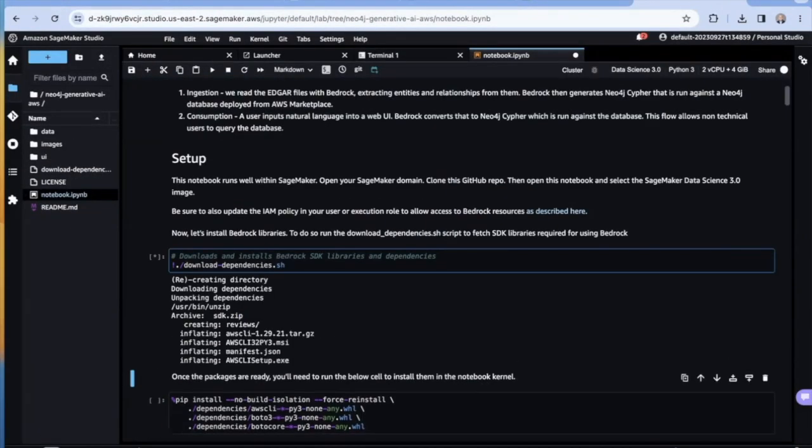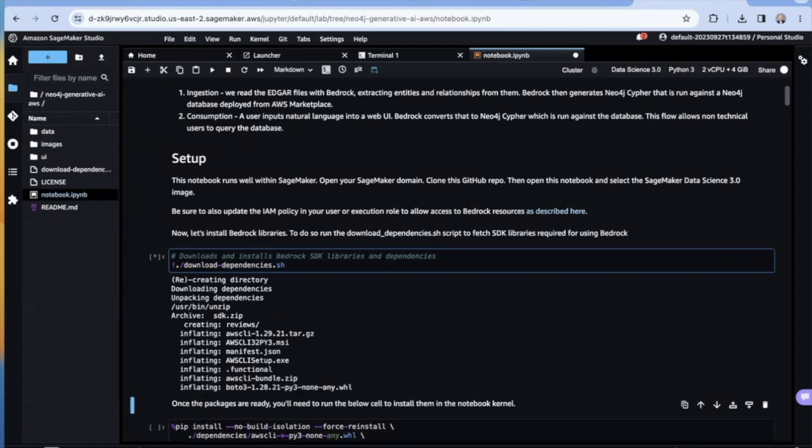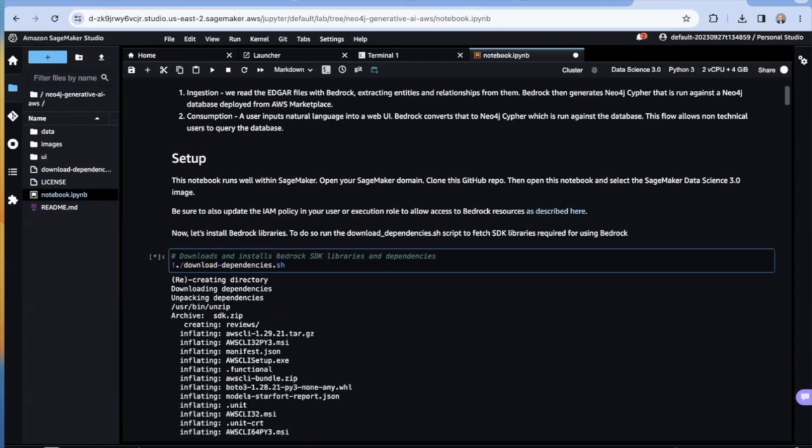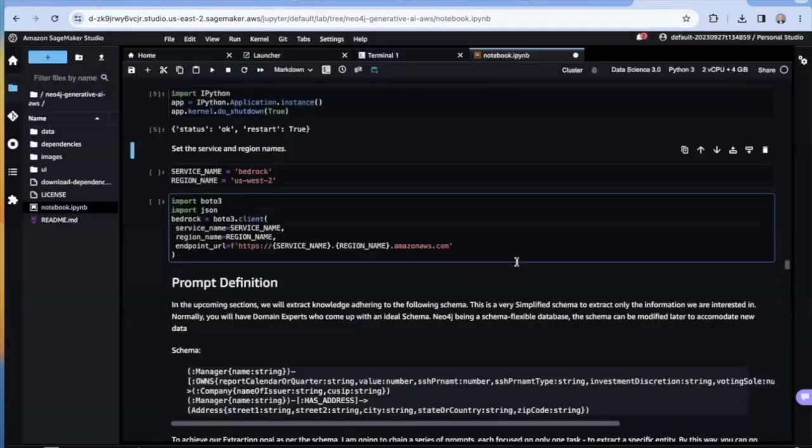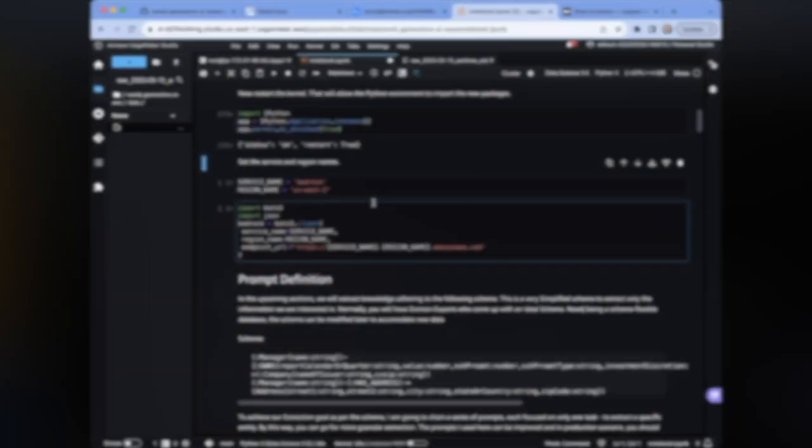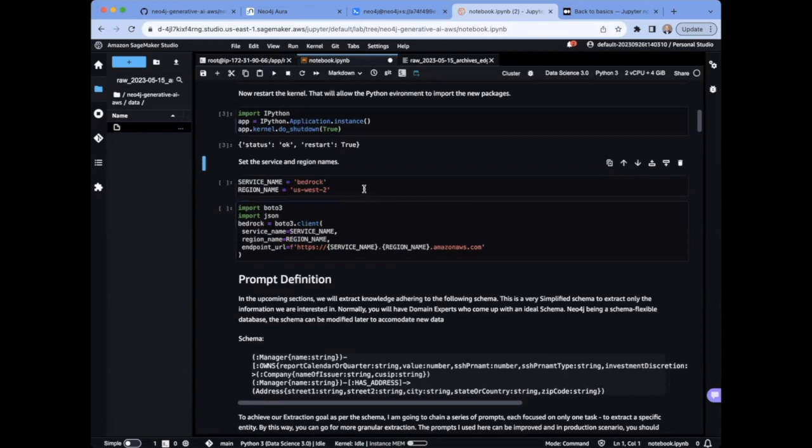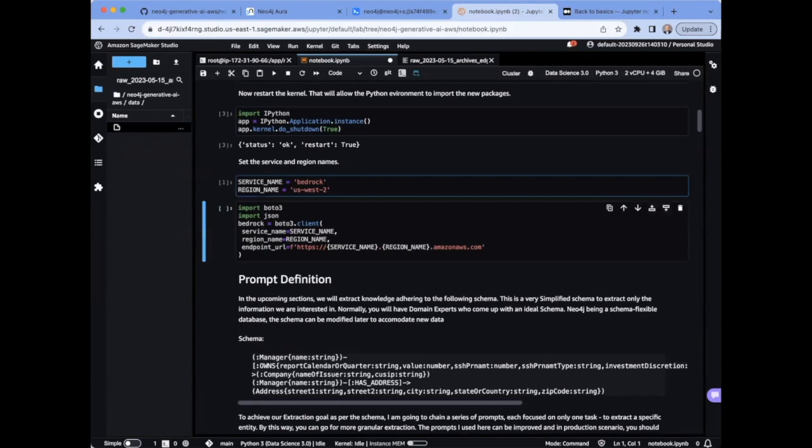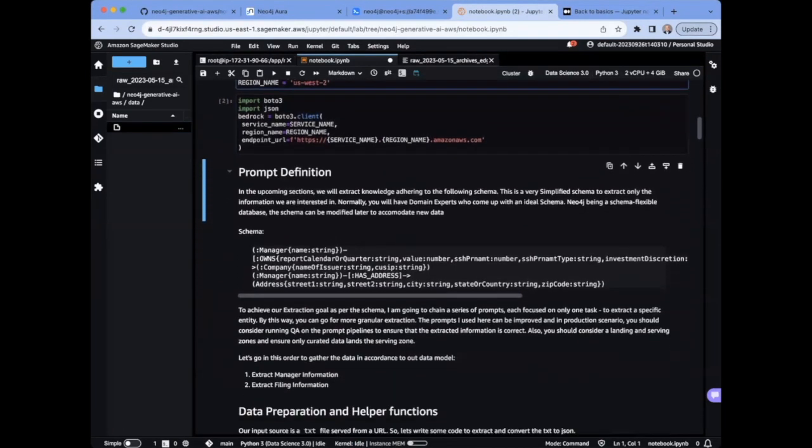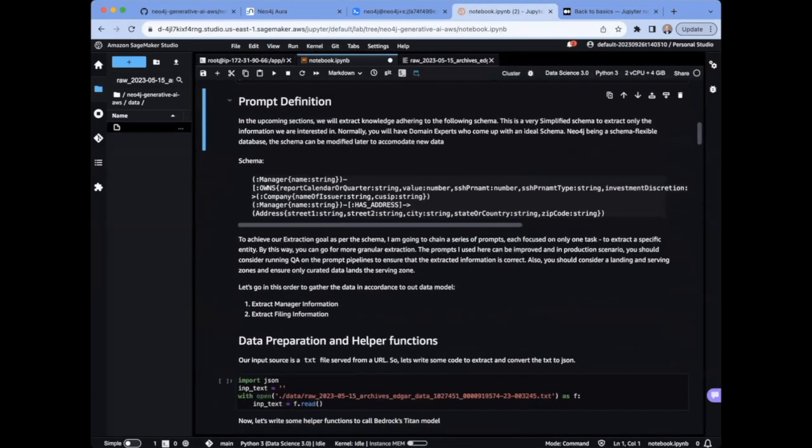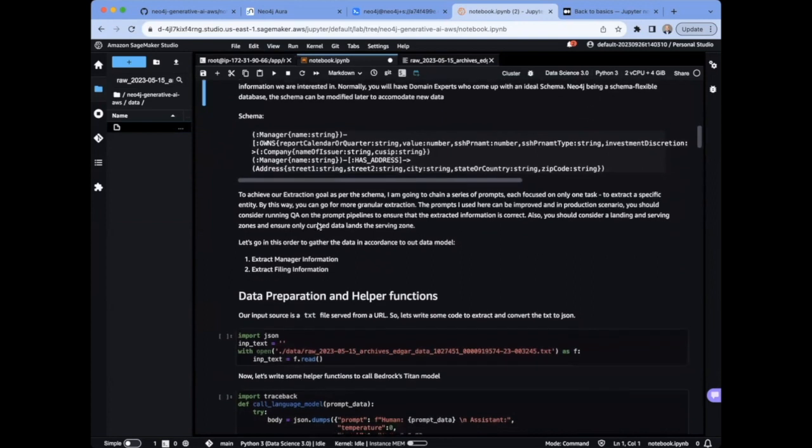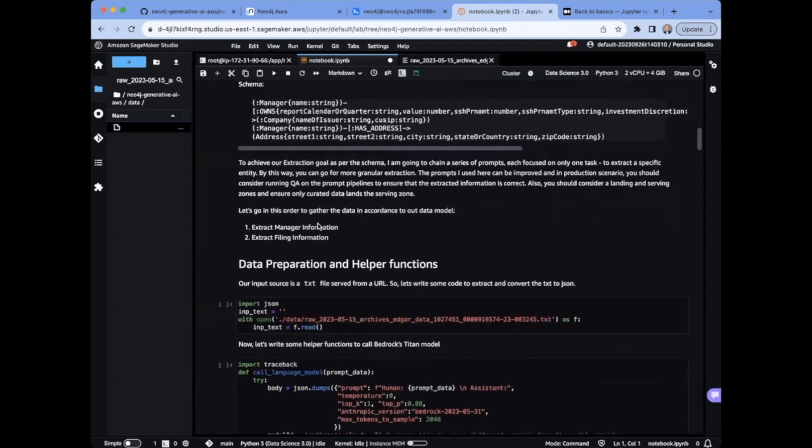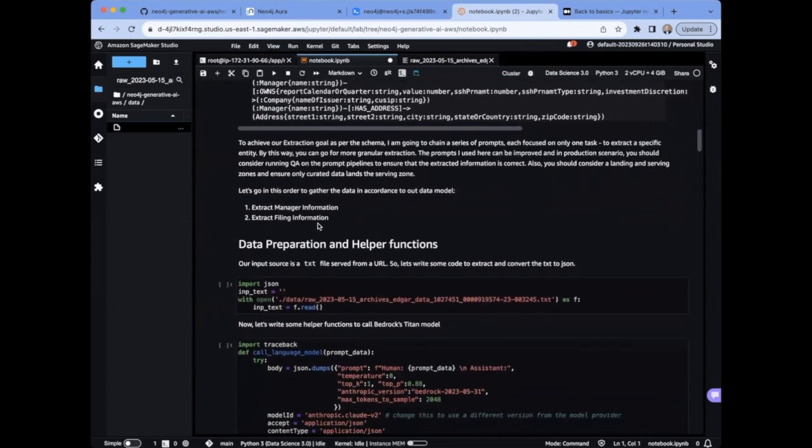Once your notebook is up and running, just install the libraries and dependencies and we're ready to get started. This notebook will walk us through the entire process, starting with configuring and setting up a Bedrock client. This is the schema or the data model, which we're going to use to ingest the data from the text files into the graph. And we will do this in two steps.